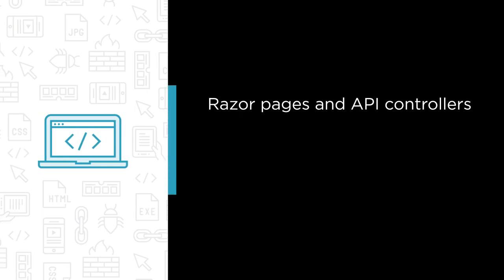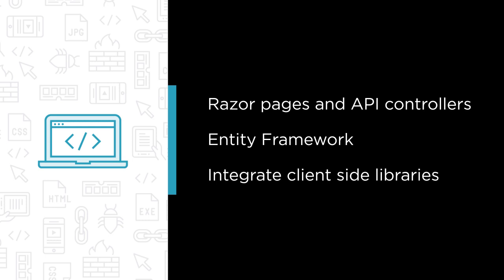During the course, you'll learn about Razor Pages and API controllers. We'll be using the Entity Framework and create and execute Entity Framework migrations. We'll also see how to integrate client-side libraries into ASP.NET Core and learn some of the behind-the-scenes internals.